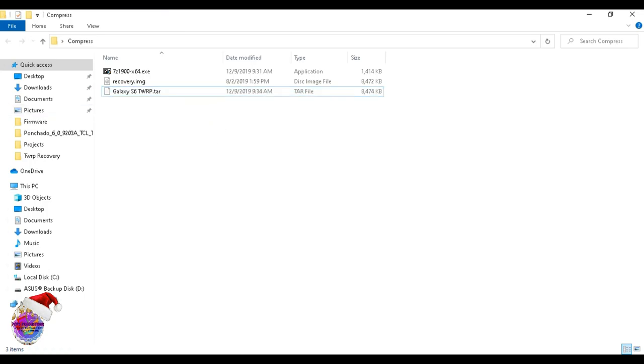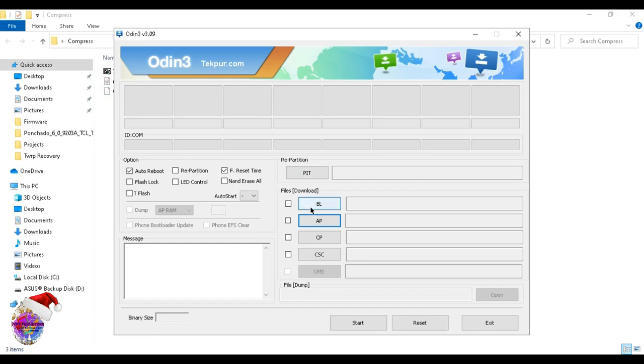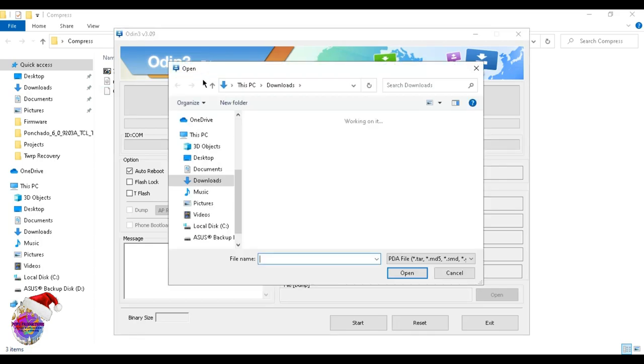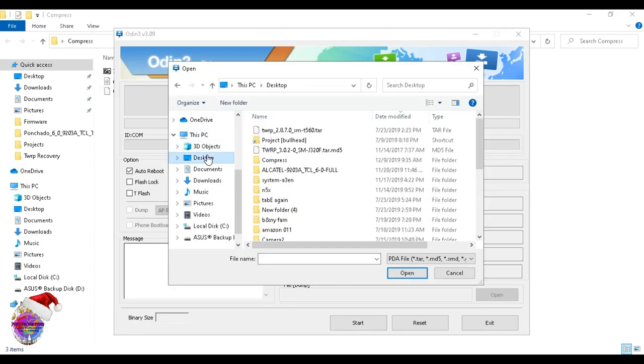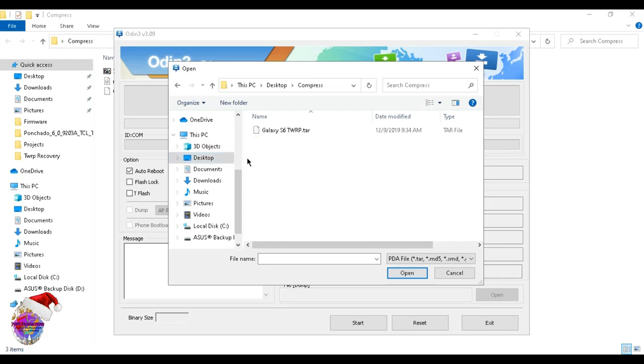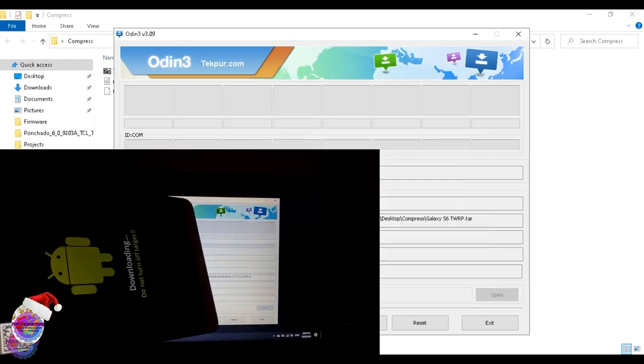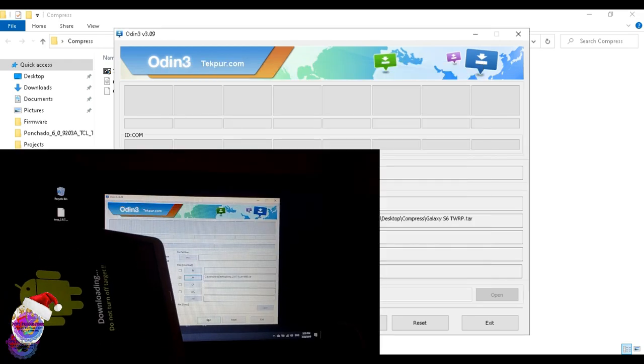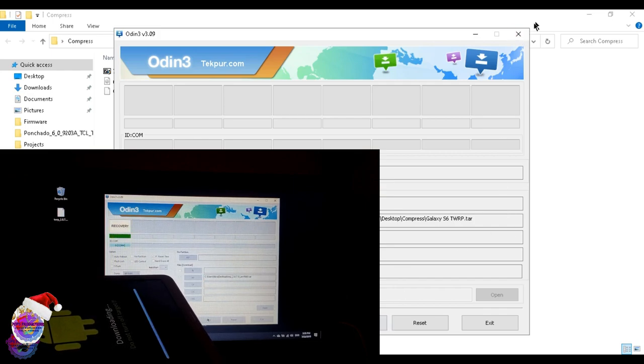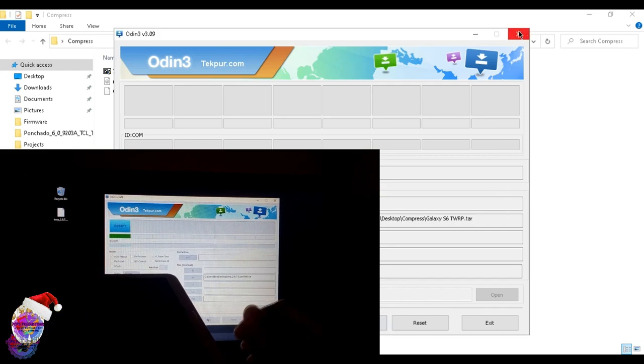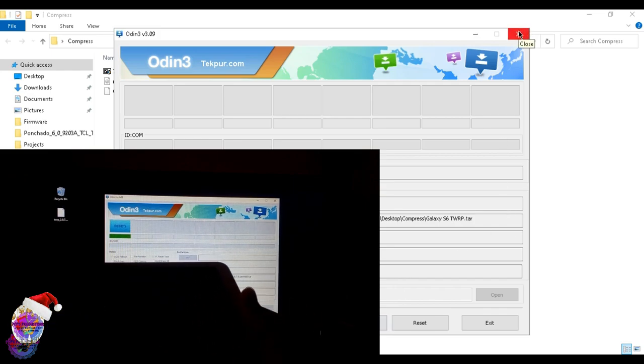You can now go over to Odin and select it and flash it. Open up Odin - now my device is not connected as you can see - you go over to Odin, select the file, and when your device is connected you can go ahead and flash the file.